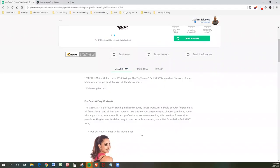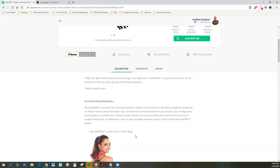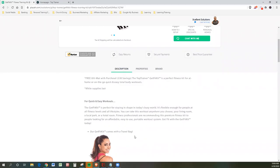So the Get Fit Kit is a perfect way of staying in shape in today's busy world, and right now we've got a little bit more time on our hands because we're stuck at the house, or maybe we should be. It's flexible enough for people at all fitness levels and all lifestyles. You can take this workout anywhere you choose, your living room, at a local park, your hotel room. Fitness professionals are recommending this premium fitness kit to people looking for an affordable and easy-to-use portable workout system with Get Fit or Get Fit with the Get Fit Kit today.